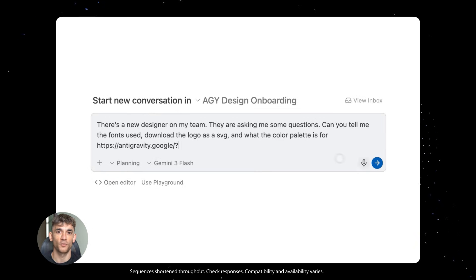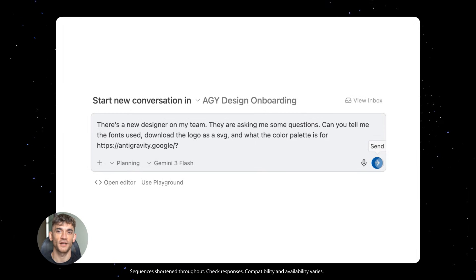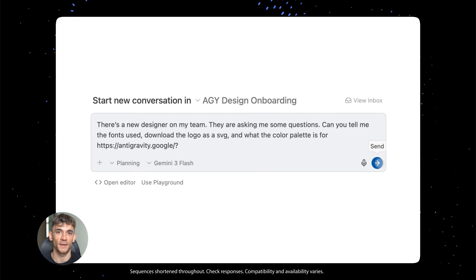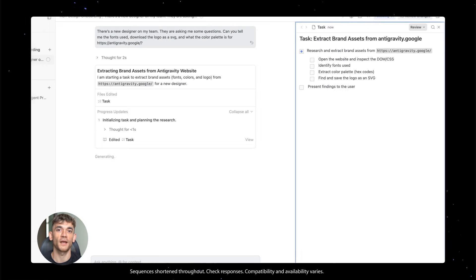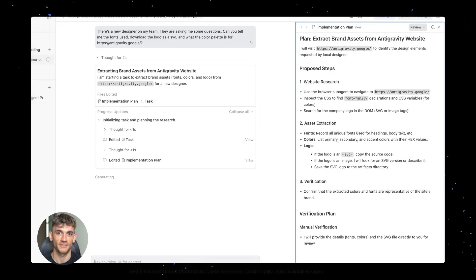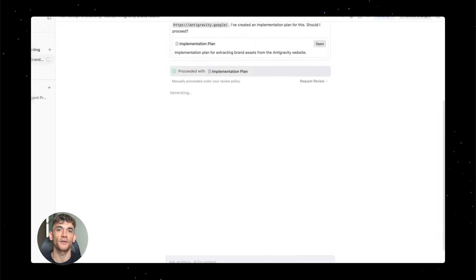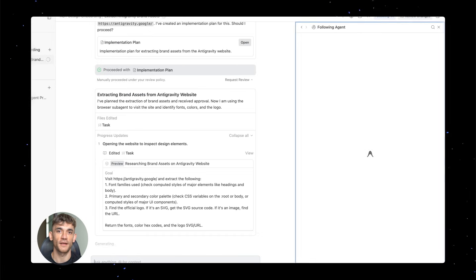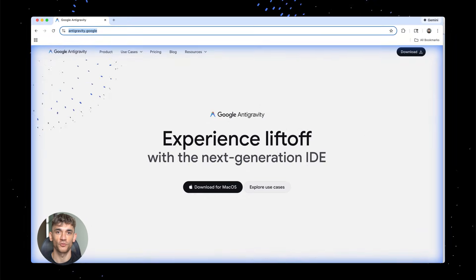Now you might be thinking, okay that sounds cool, but how do I actually access this thing? Great question. Google doesn't advertise this tool. You won't find it on their main page. You have to know where to look. Go to Google labs, that's where they test experimental features. Look for the anti-gravity section, it's usually buried under advanced tools.